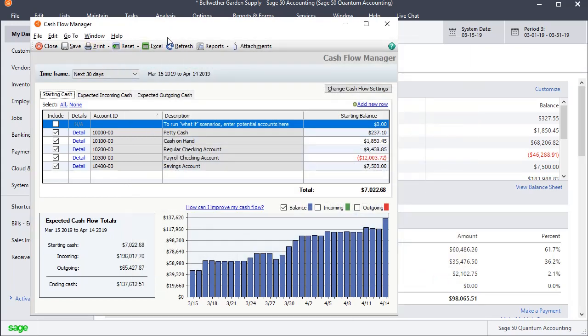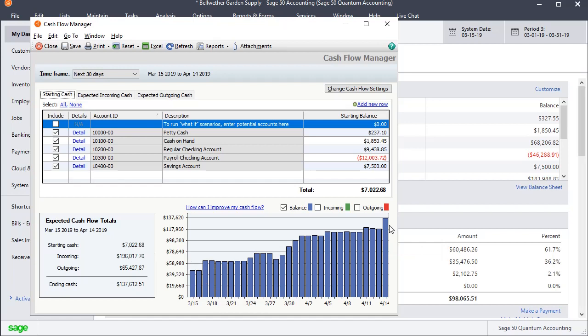And so this is what the main cash flow manager window looks like. You can see in the bottom half here it's actually showing us our projected cash balance. Estimated cash flow starting cash, incoming, outgoing, ending. And it gets these starting cash based on the cash balances in your cash accounts that you choose up here to include in the calculation. Incoming is based on your receivables and outgoing is based on your payables.